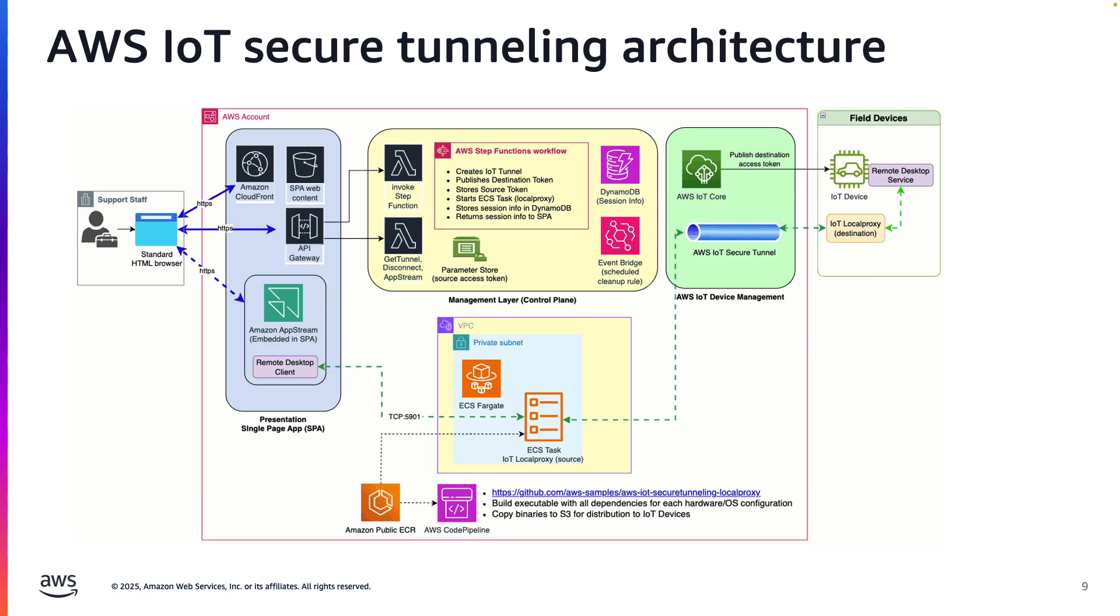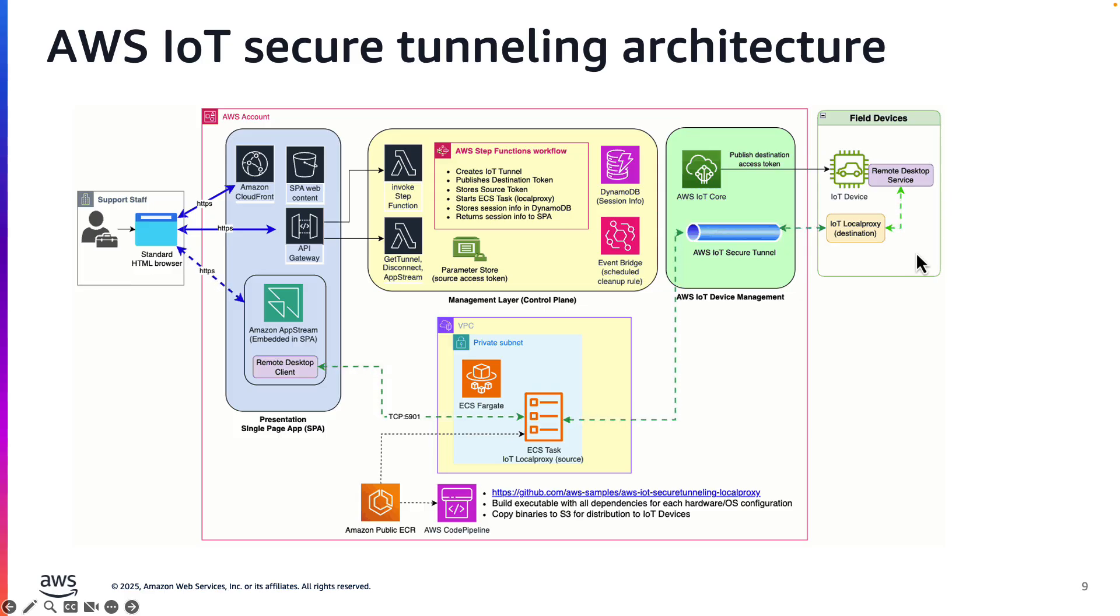The source application, in this architecture, is a remote desktop client, and the destination is the remote desktop service.